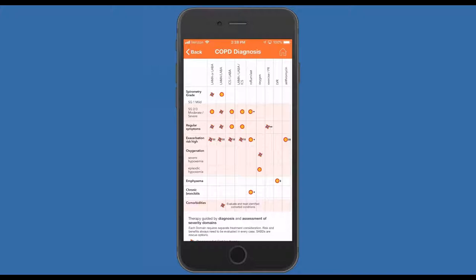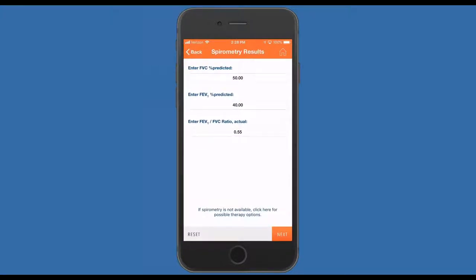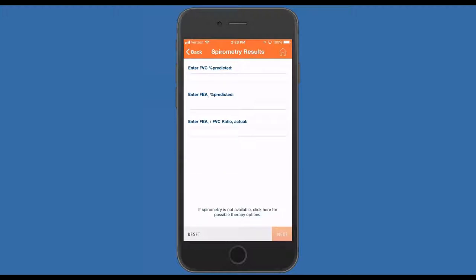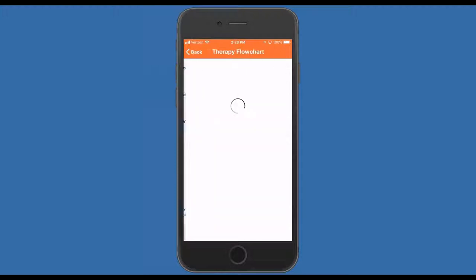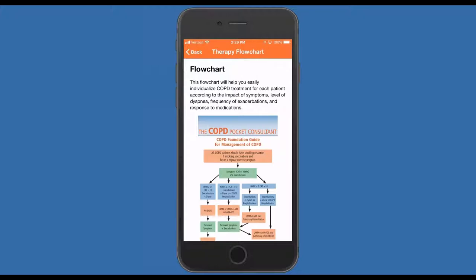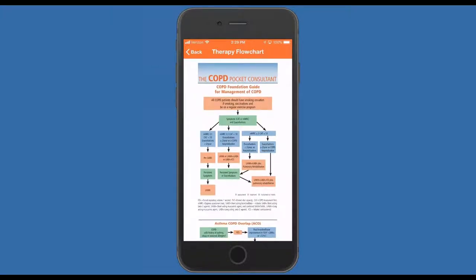Let's go back and get rid of those spirometry gauges. Let's assume, as happens far too often, that spirometry is not available. You'll see on the bottom of the screen — if spirometry is not available, click here for possible therapy options. If we click there, that actually takes us back to that therapy chart, which as David pointed out you can use with just the symptoms and the exacerbation scores to make some suggestions.